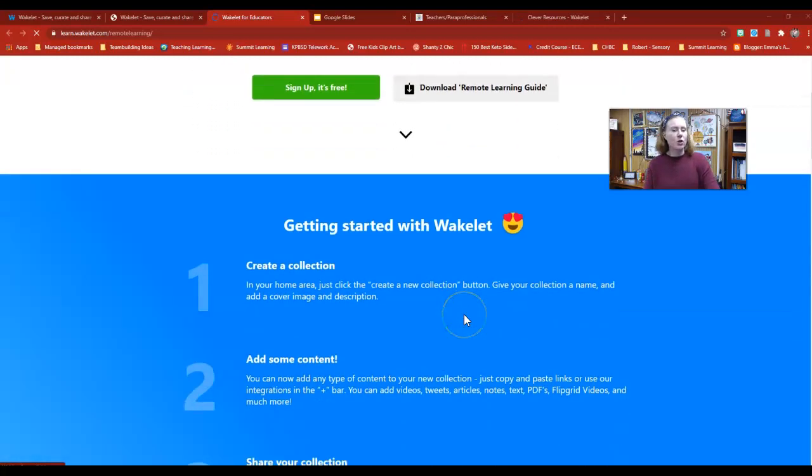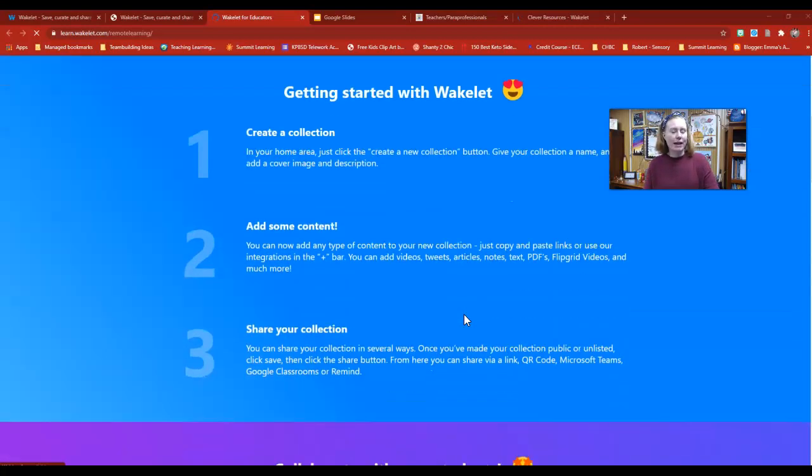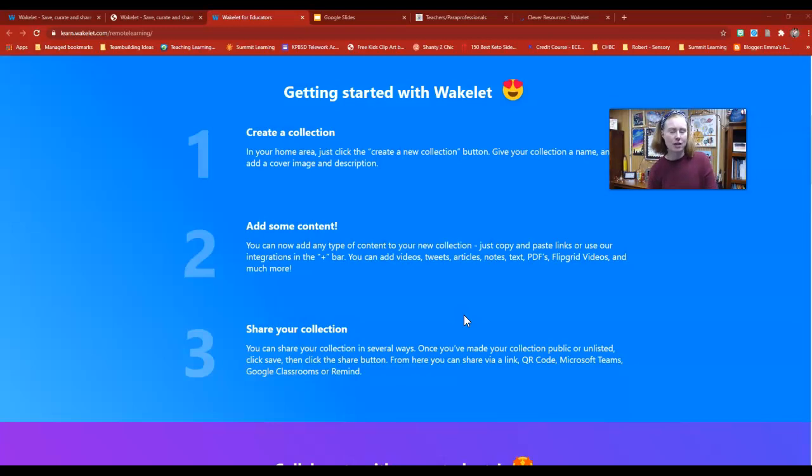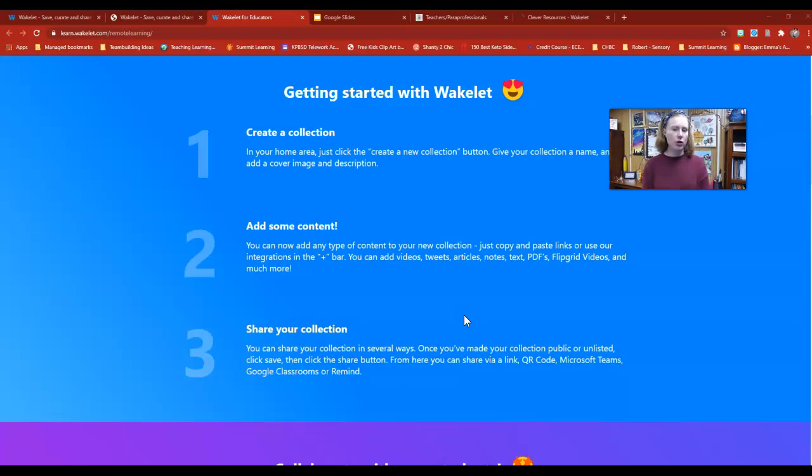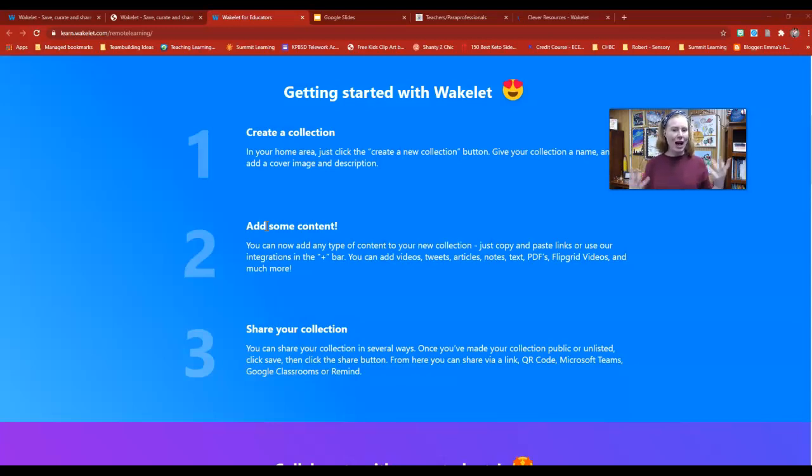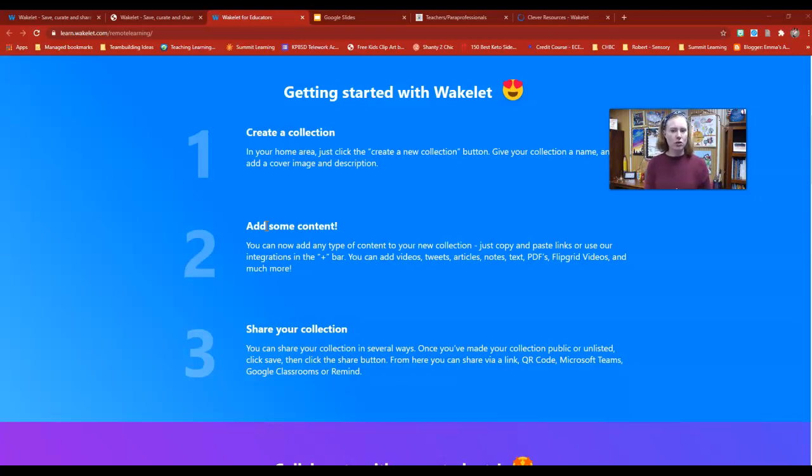You can set up your Wakelet in three easy steps. Number one, you click the plus button and create a new collection. That could be by content or a specific topic you want to share with your students. Then you add in your content—videos, web links, resources, PDFs, or pictures. You can add any of those materials to your Wakelet board. The third option is to just share that Wakelet board out.